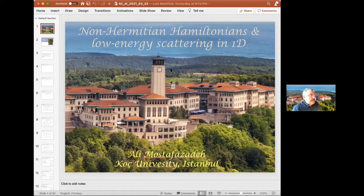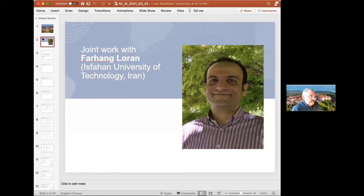First I would like to thank the organizers for the invitation to give this talk. Today I'll talk about non-Hermitian Hamiltonians and low energy scattering in one dimension. This is a collaboration with my colleague Perheng Loran from Isfahan University of Technology in Iran.